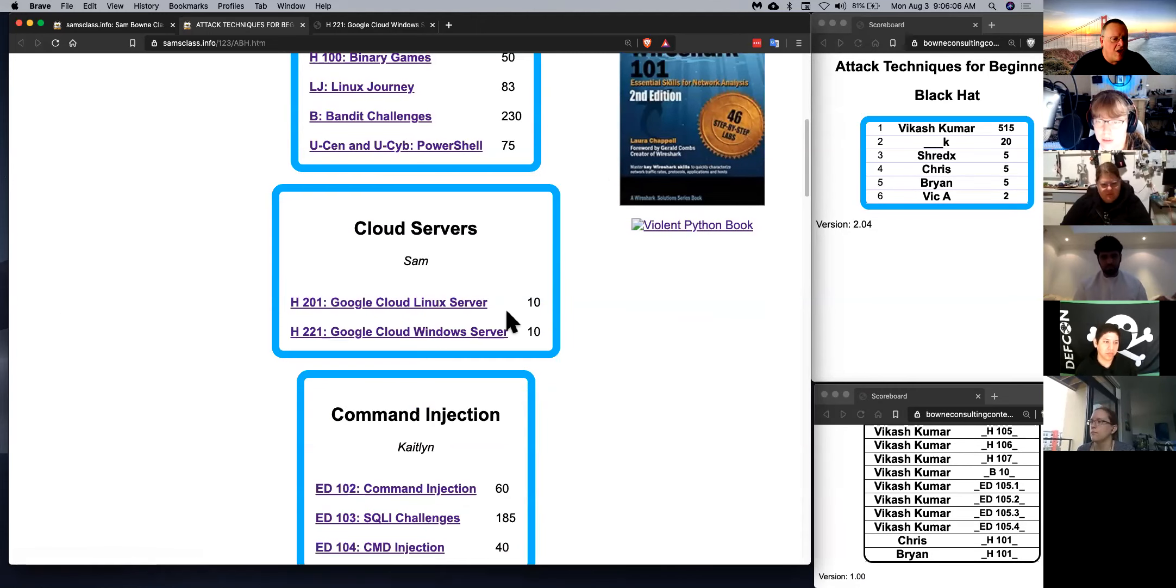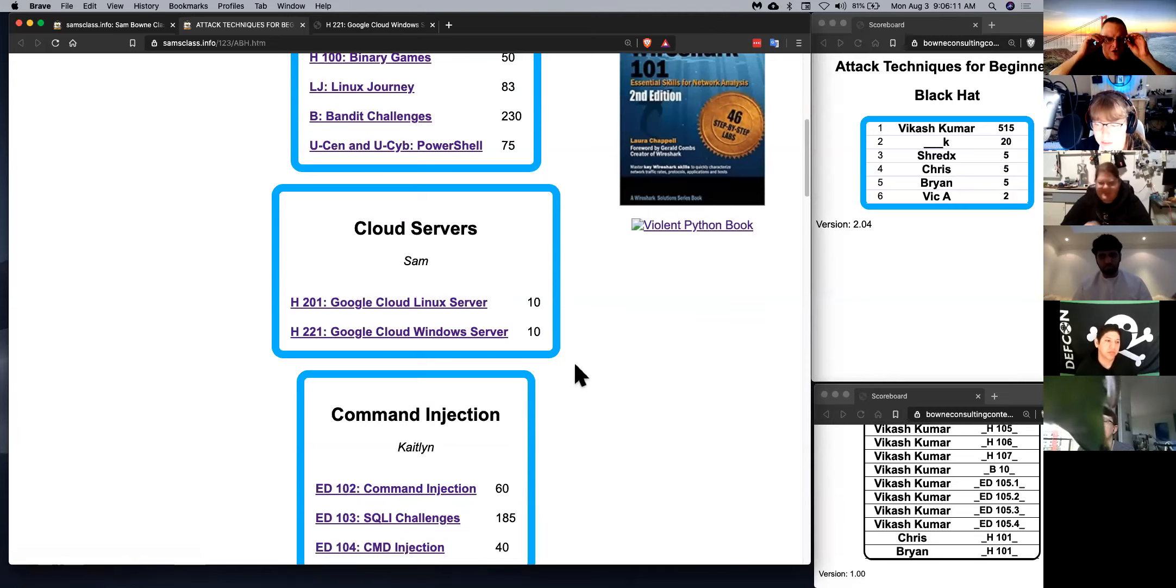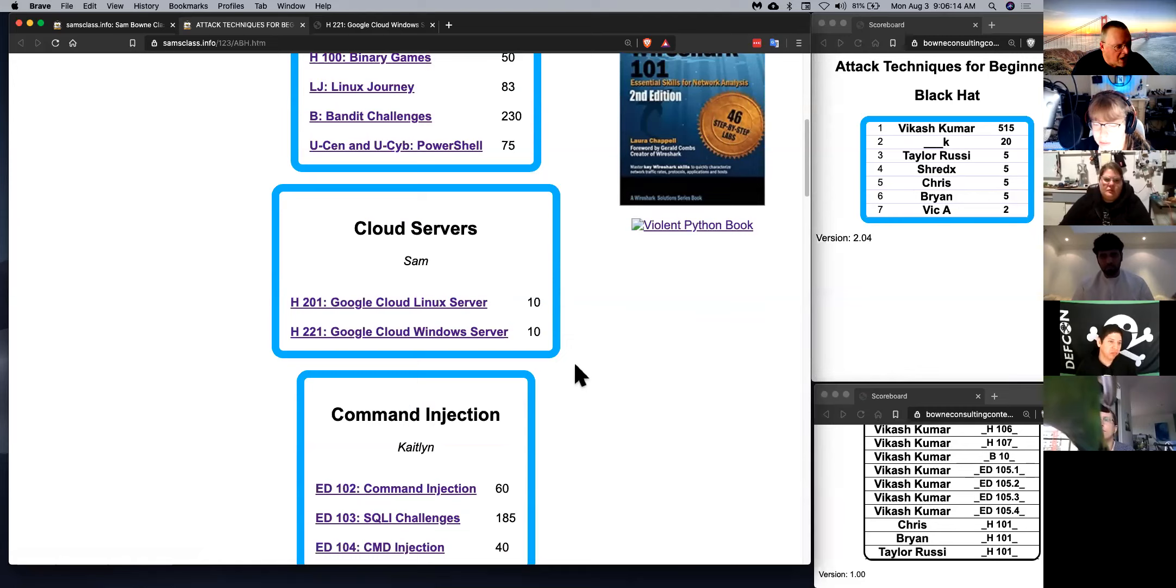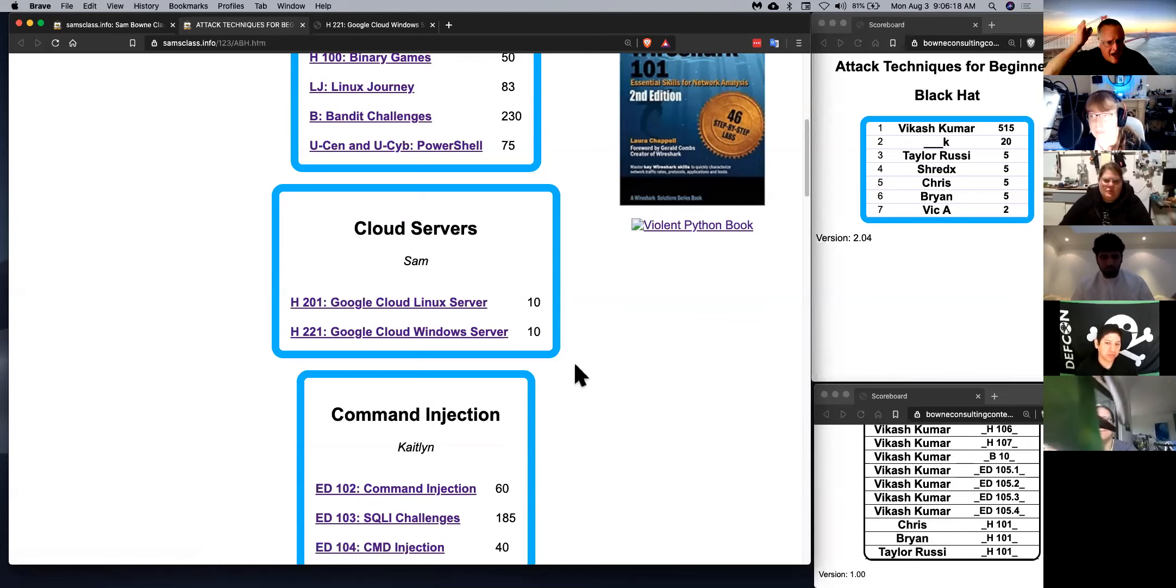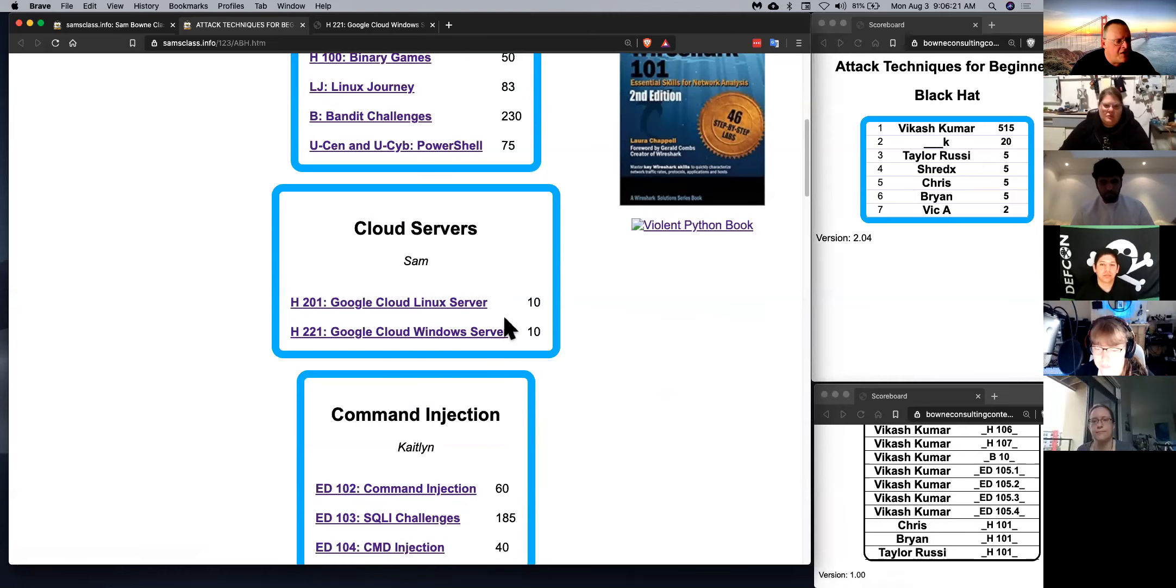Then we'll have cloud servers to set up. You do not need to run any local virtual machines or download any large software packages. We're going to use free Google cloud servers for everything. So all the attacks will be happening on machines off your network, and you don't need any large amount of bandwidth.